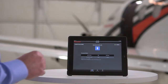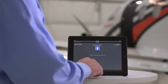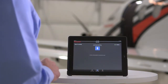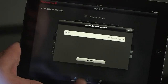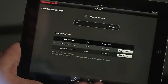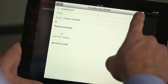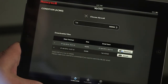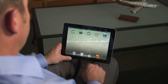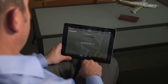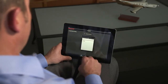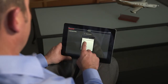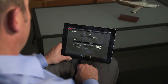In this video, we will demonstrate the quick and easy process of downloading your PC-12NG's condition and health data files, and then show you how to email them using the MyCMC app. To download and email the condition and health data files, you'll need the Honeywell MyCMC app and an iPad running iOS 5.0 or later.